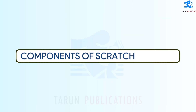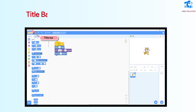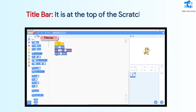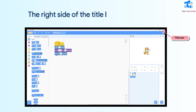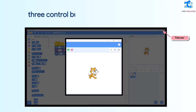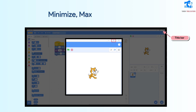Components of Scratch desktop. Title bar: It is at the top of the Scratch window. The right side of the title bar has three control buttons — Minimize, Maximize, and Close.